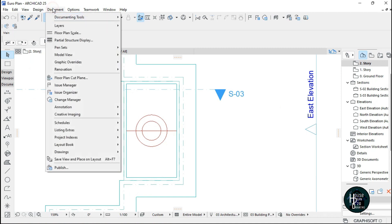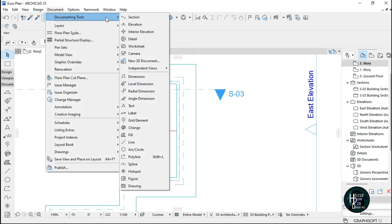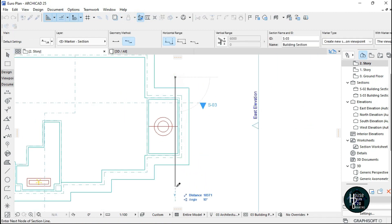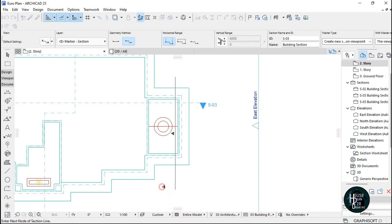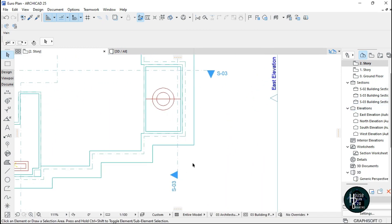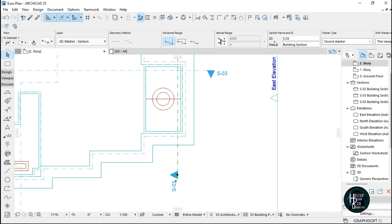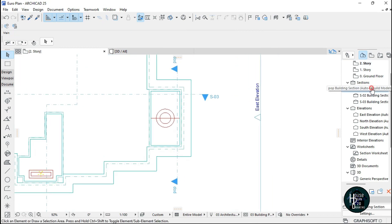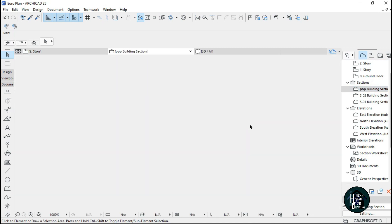Go to Document, scroll down and click on Section, and just make a simple section like this. I want it to be viewed at this angle. Click this and name it 'pop'. Double-click to open the section view.